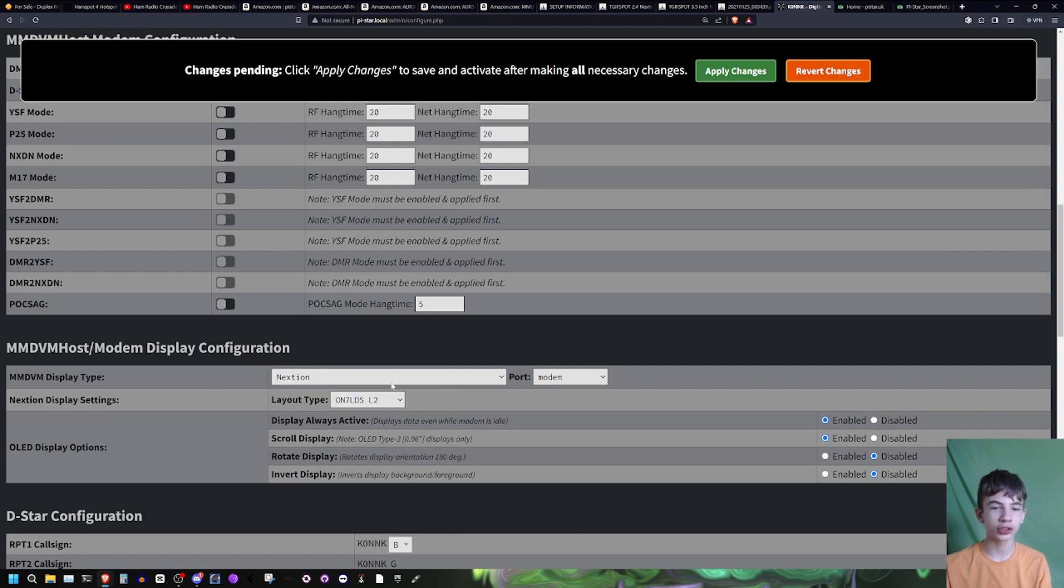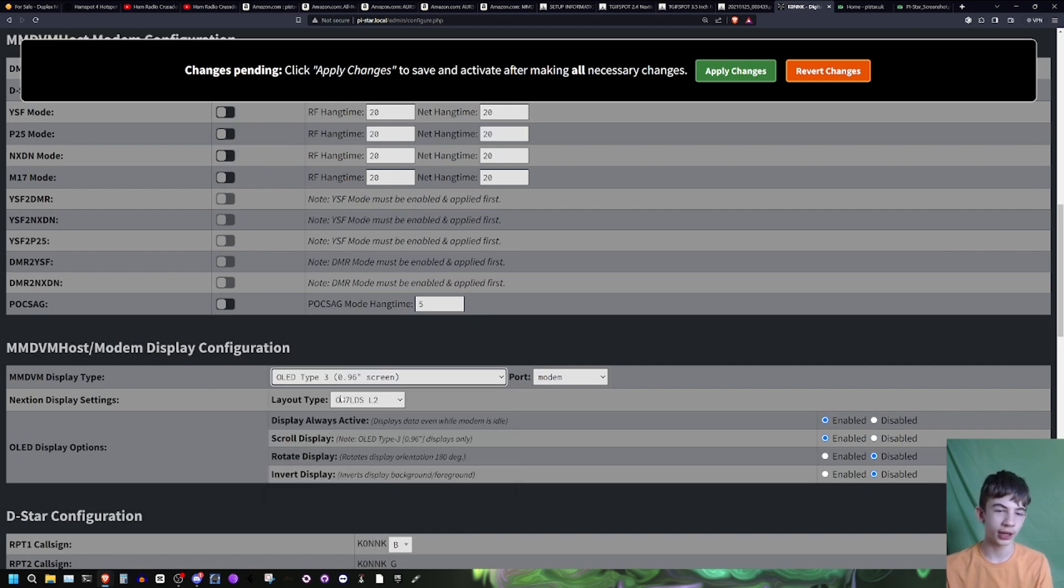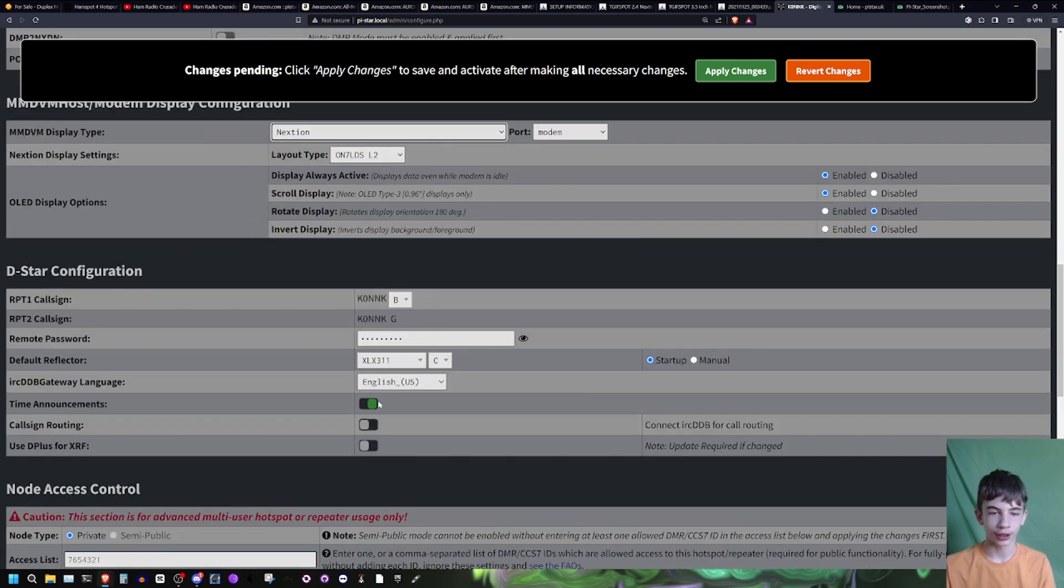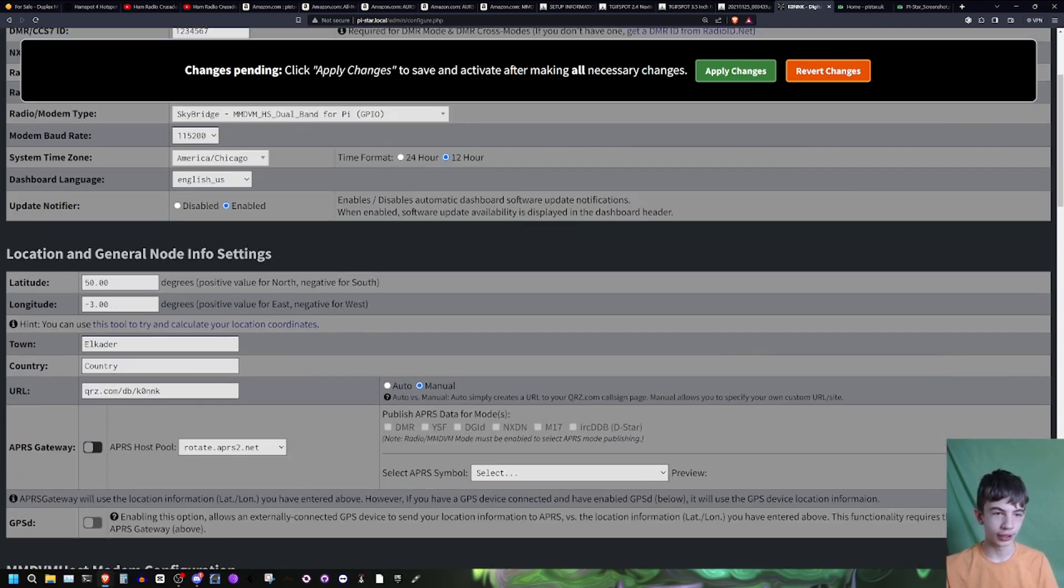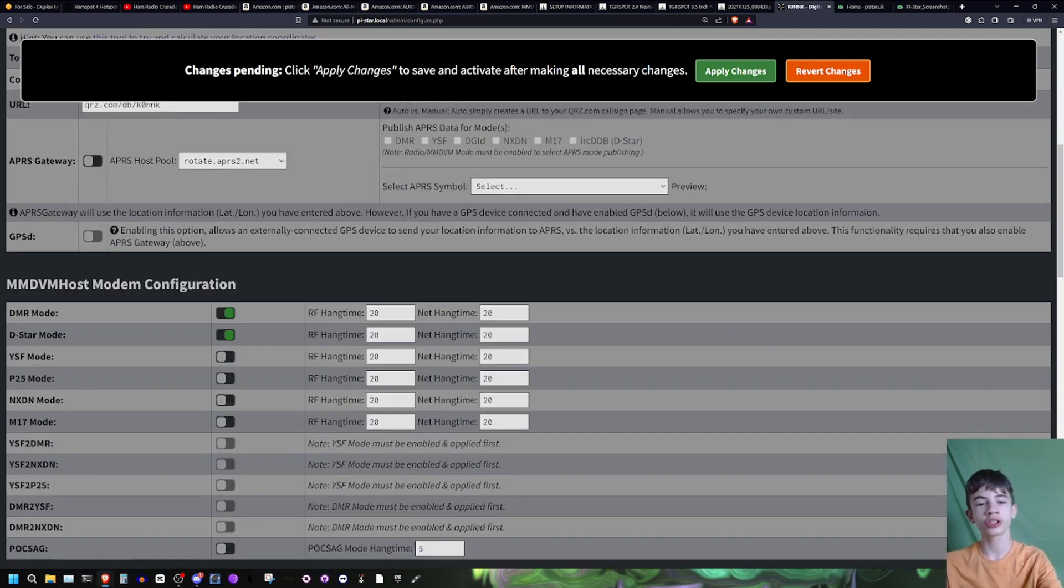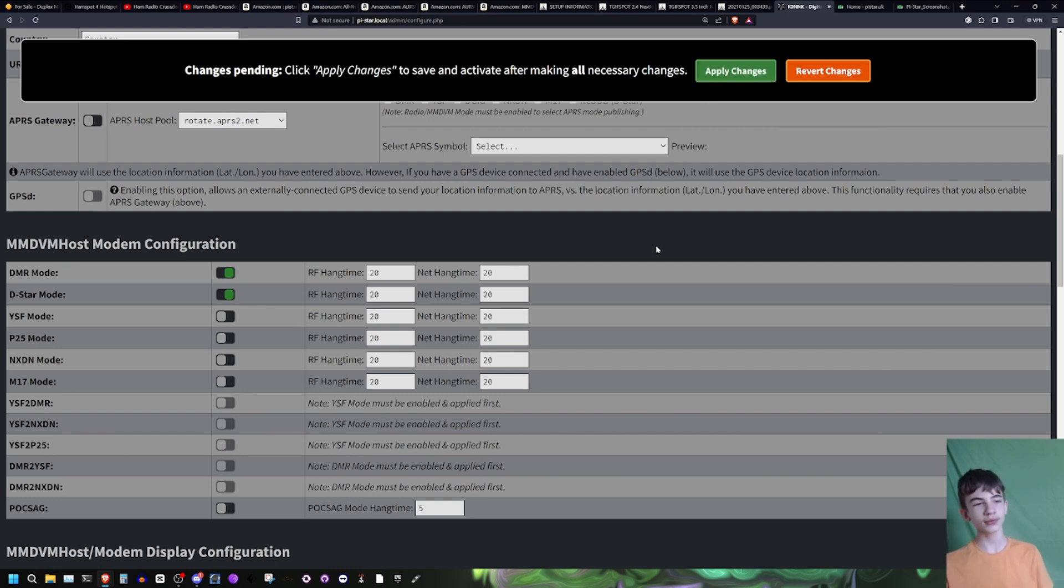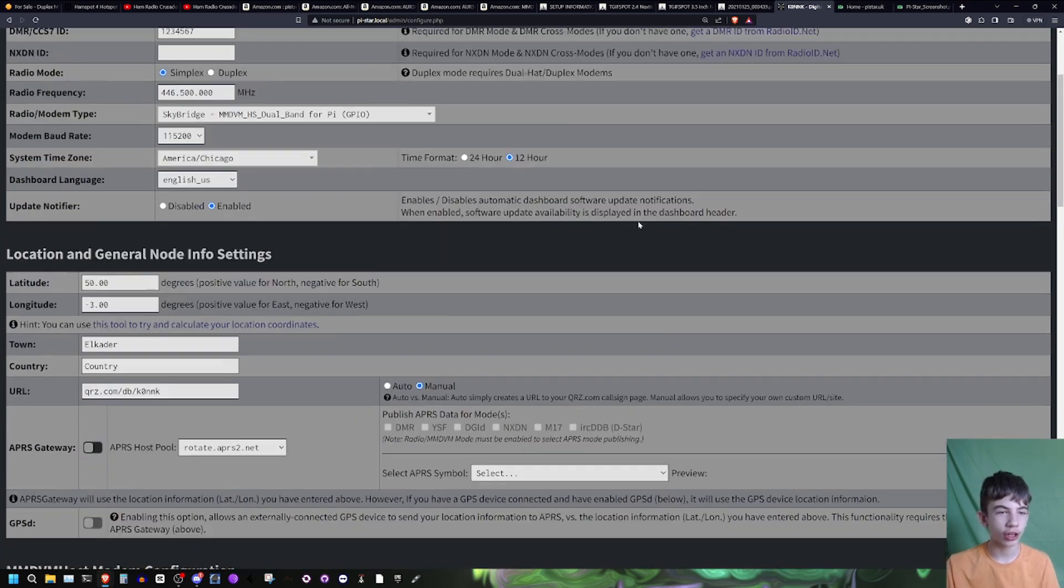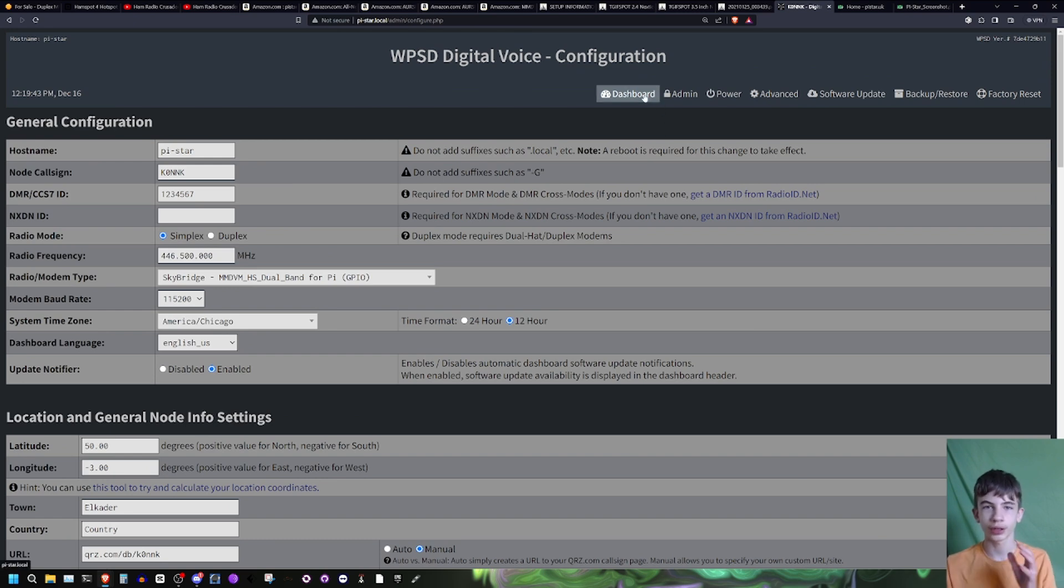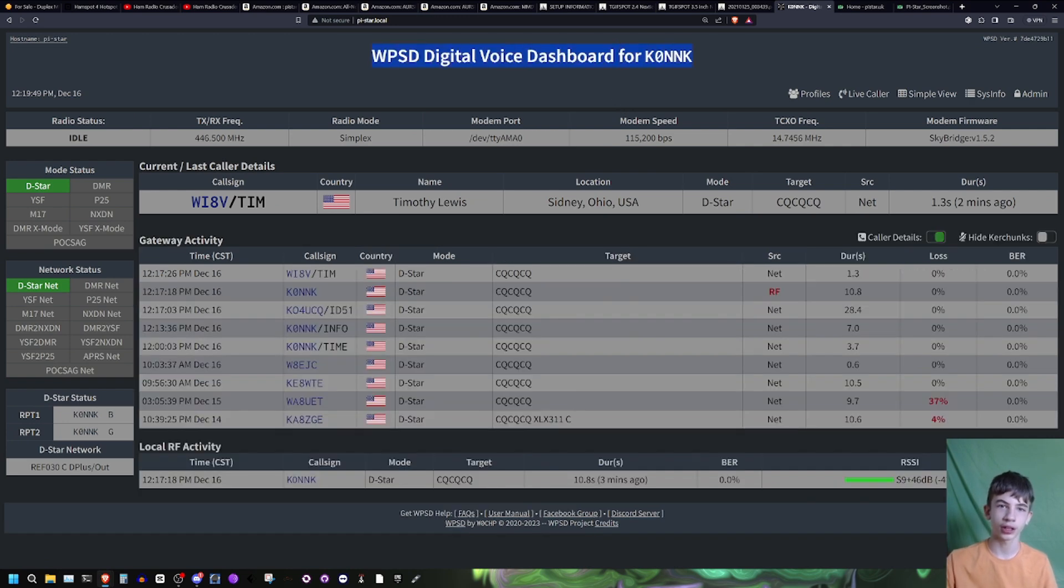If I want to enable DMR mode, I can do as much stuff as I want. I could change my OLED screen to something else, change my latitude, change the call sign if I wanted to give it to someone else, change all this stuff at the same time and then click apply changes. I don't have to manually do stuff. It's very - it fixes a lot of dumb stuff that's in regular PyStar. And that's right here on the WPSD software, which is one of the main selling points with my hotspot.